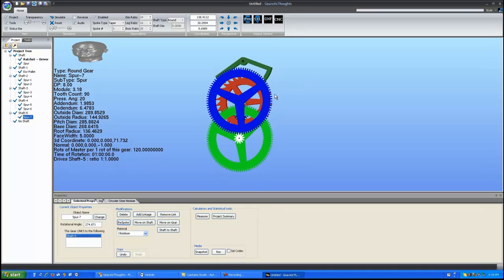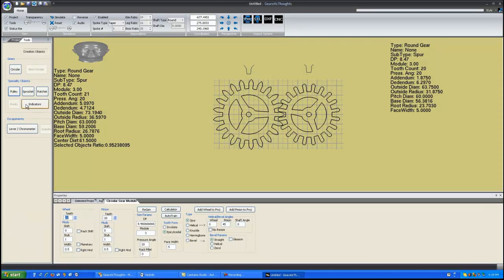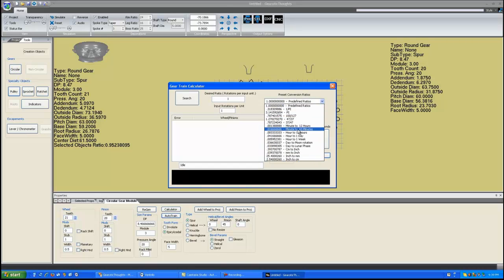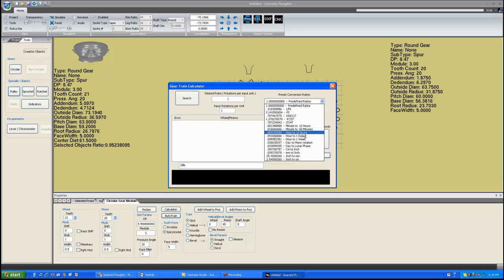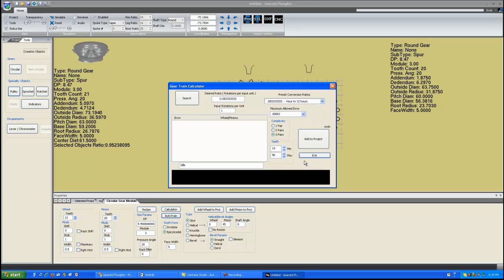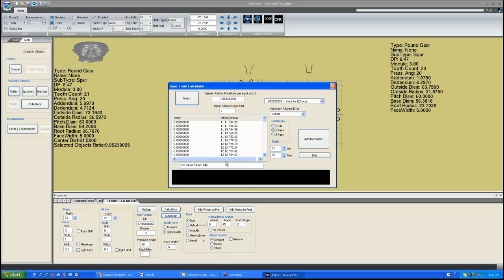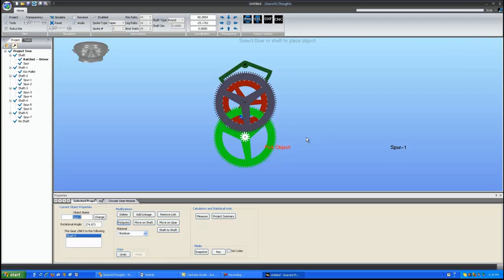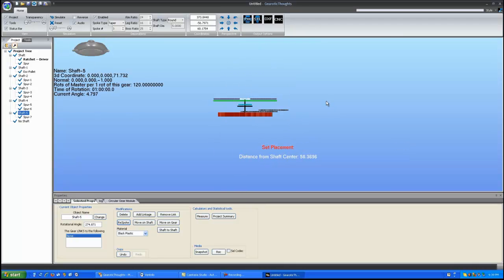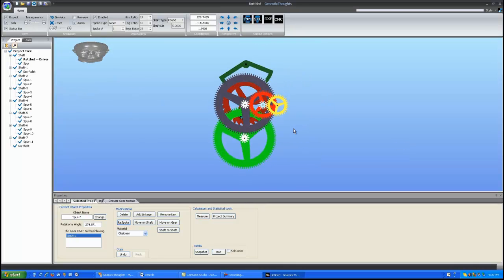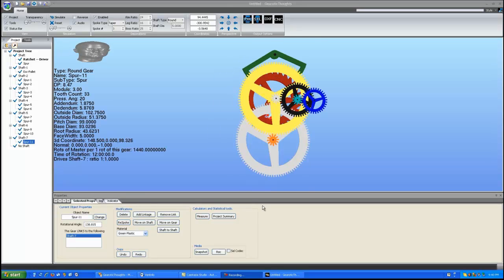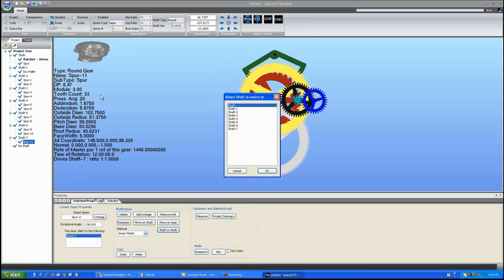So now we need one which is going to run once per 12 hours if we want to call it a clock. So we'll go back to the circular. And I will say minute or hour to 12 hours. And we'll generate that as a 2 pair. There we have a 0 error. So we'll just add this to the project. I will add this to the shaft. Move this up to a good location.